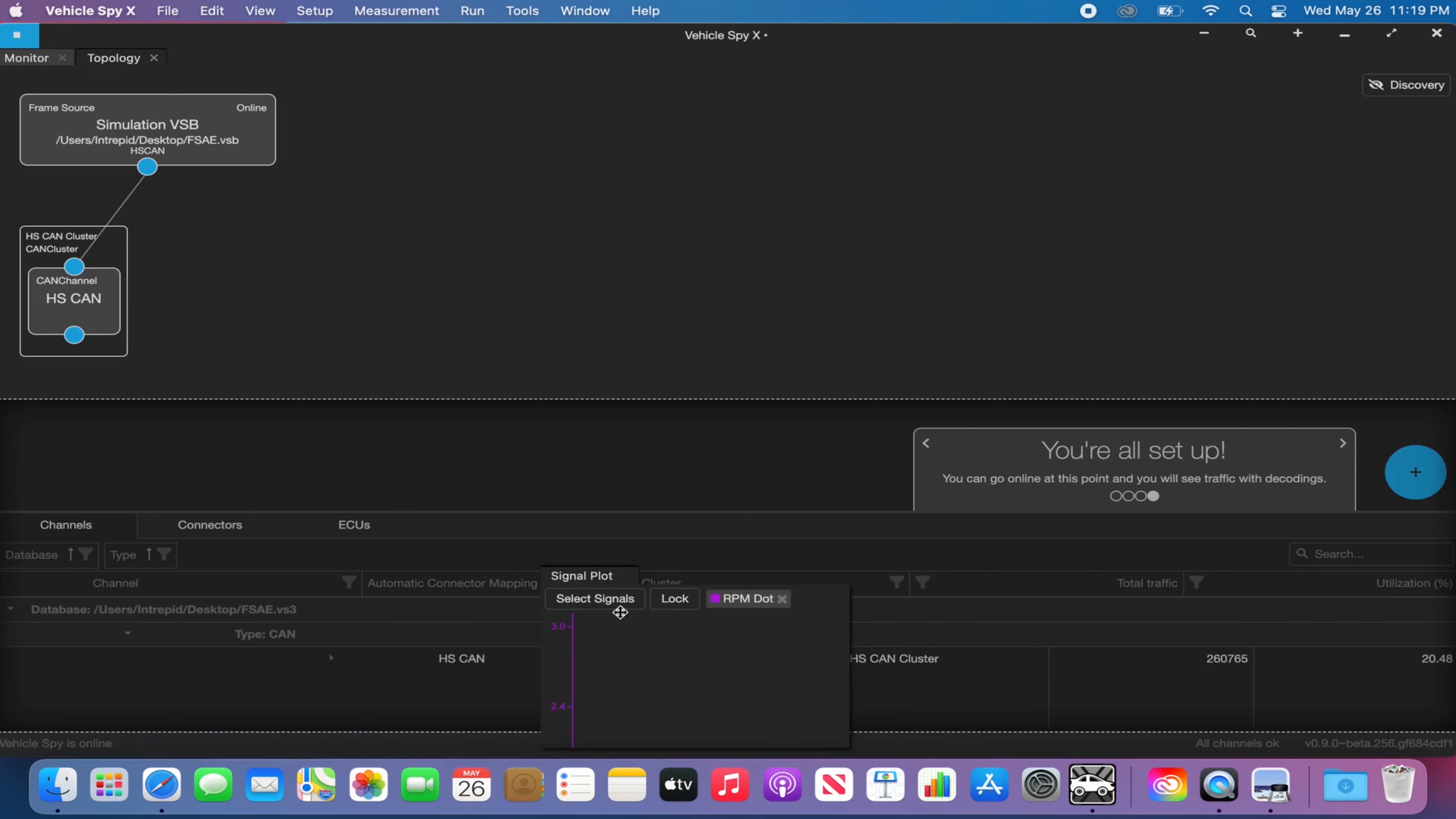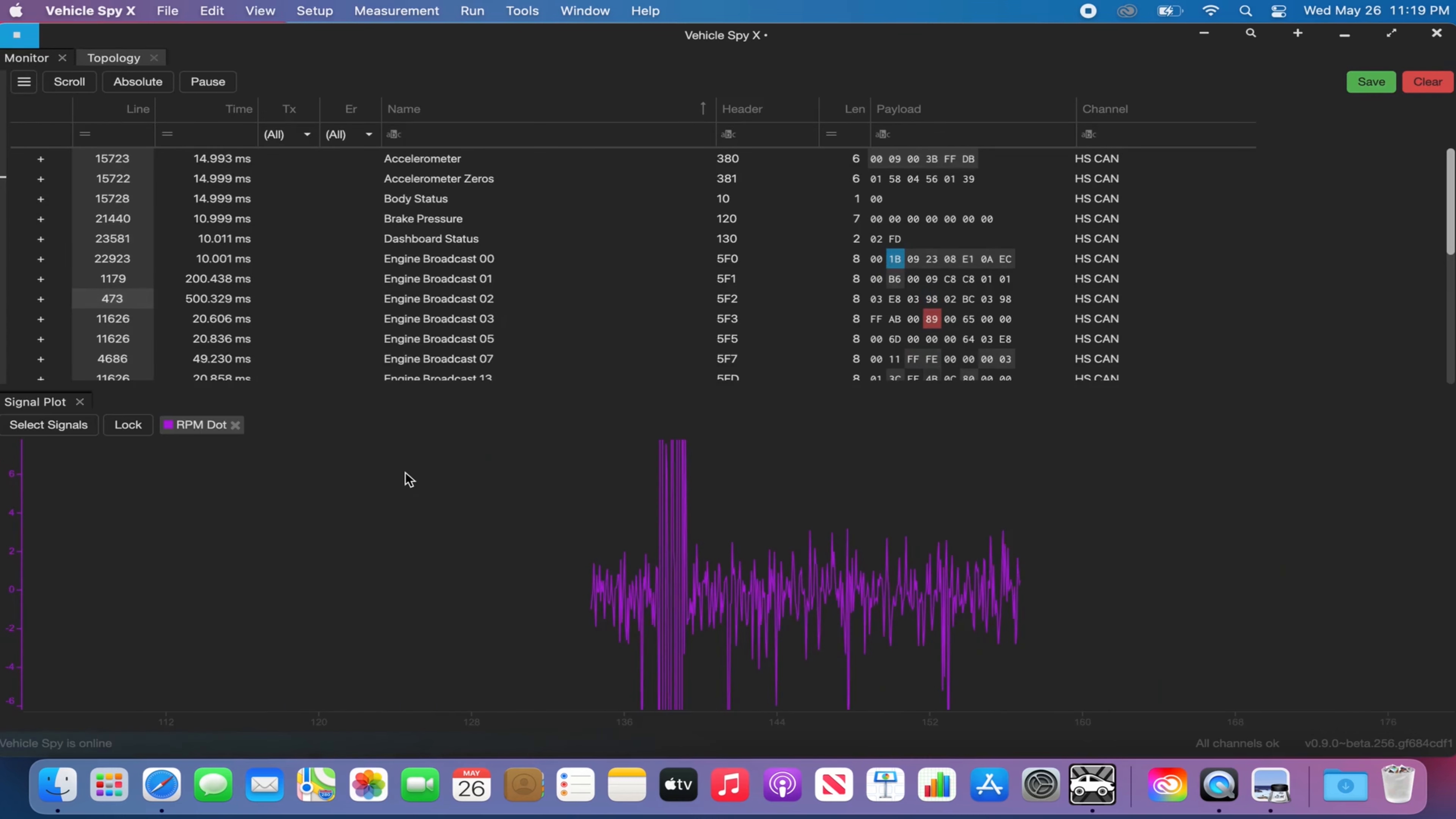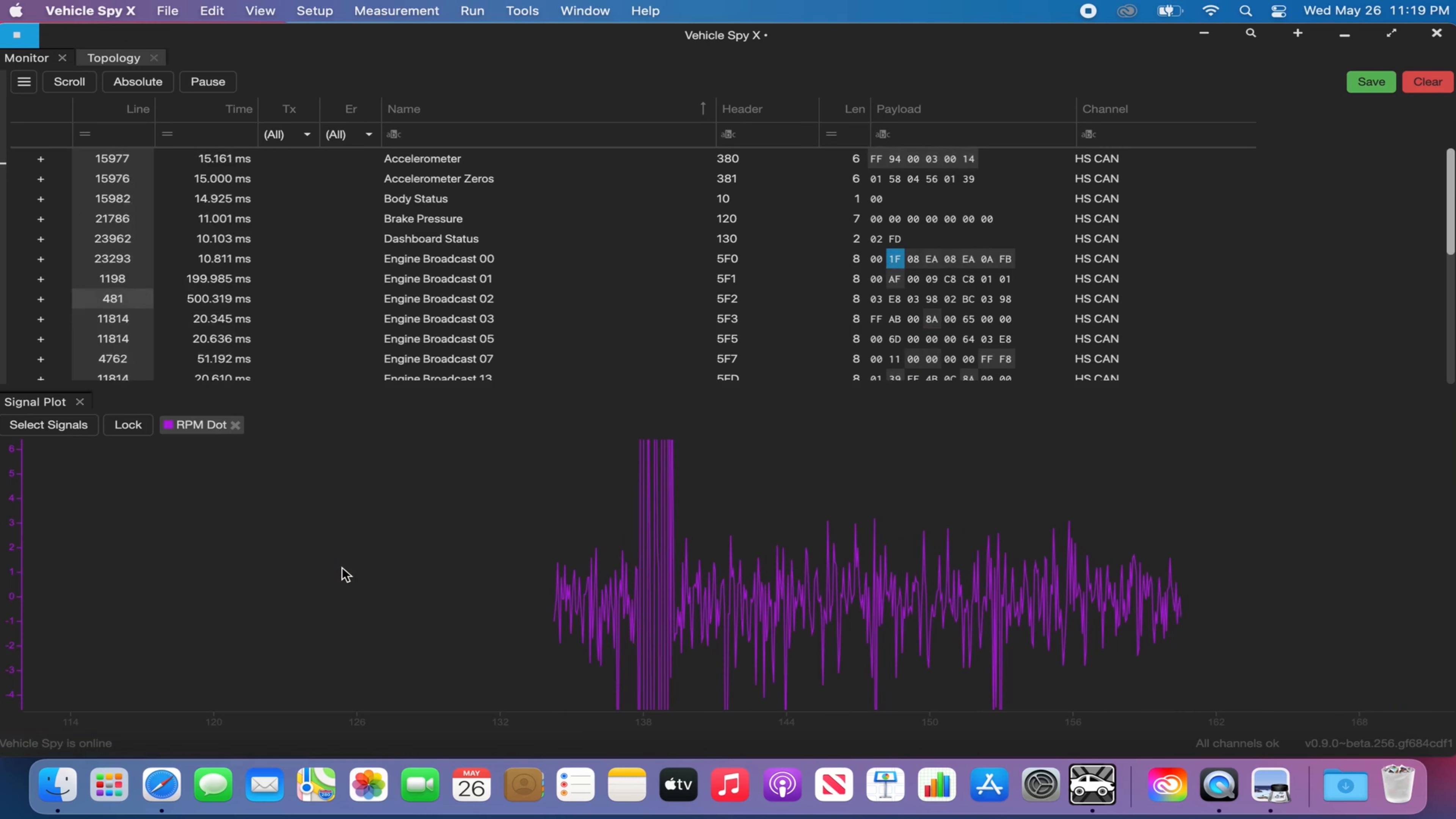Signal plot view also supports state encoded signals as well and you can also arrange your signal plot view to different parts of the vSpyX application to visualize your data easily.